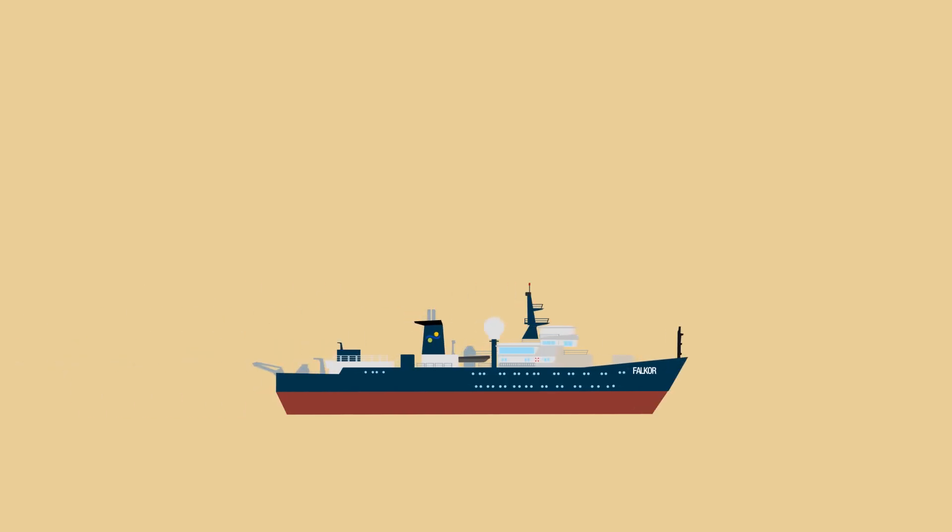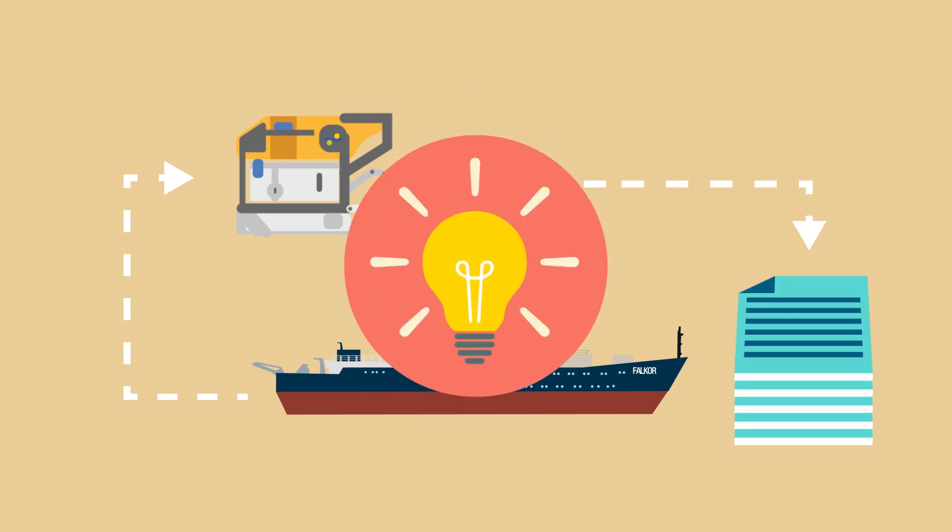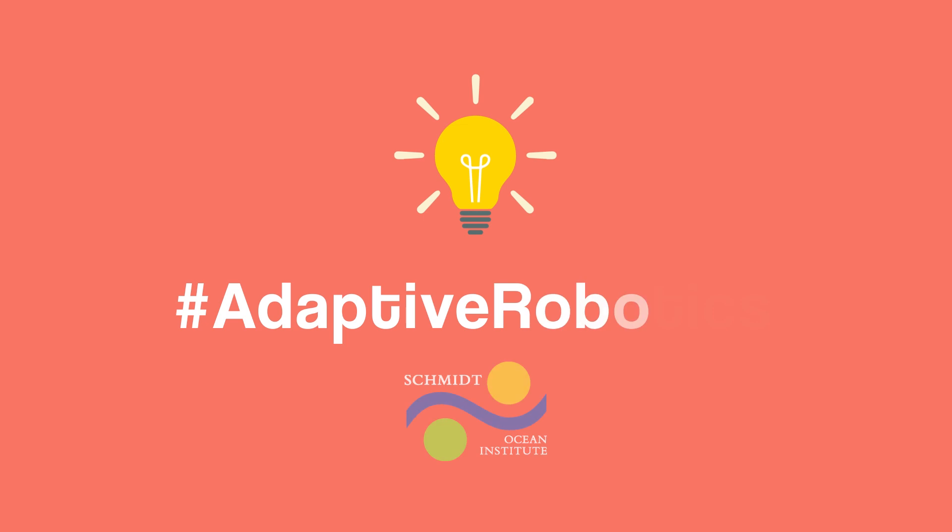This way, instead of waiting a long time to make sense of the data that we've collected on an expedition, we could decipher it in a matter of days and optimize the data we collect accordingly, with the help of adaptive robotics.